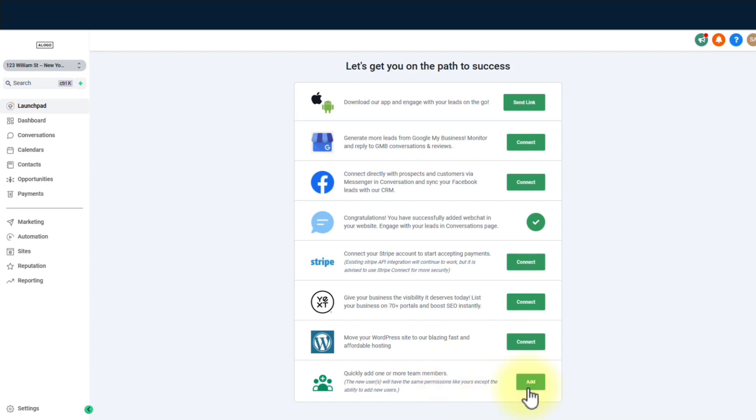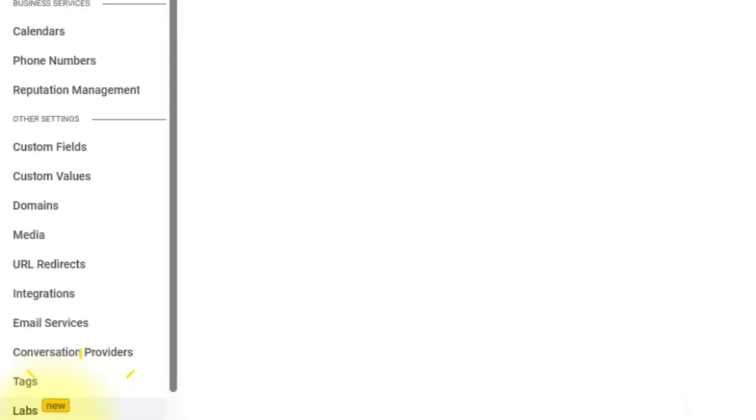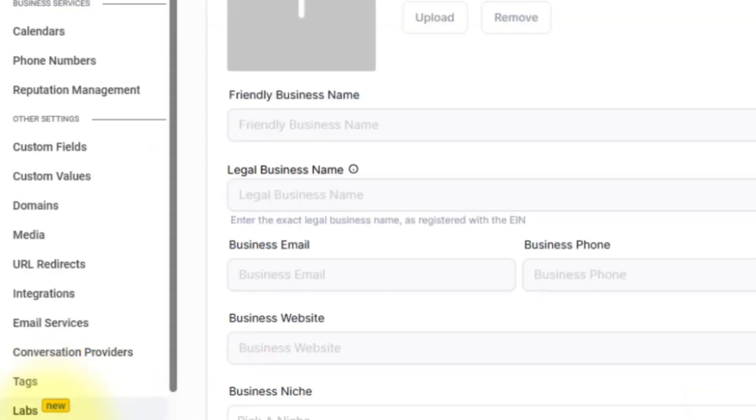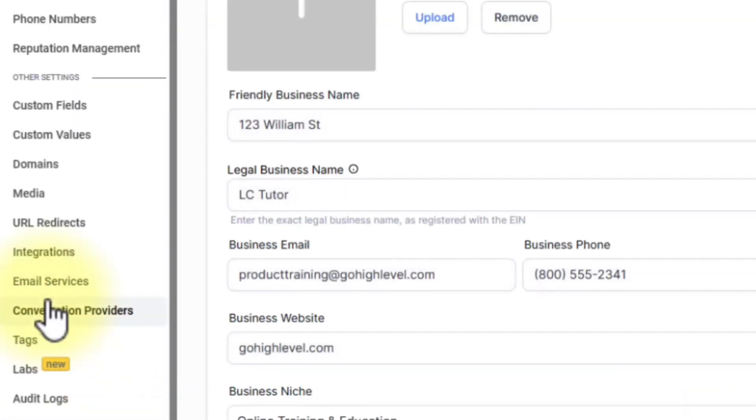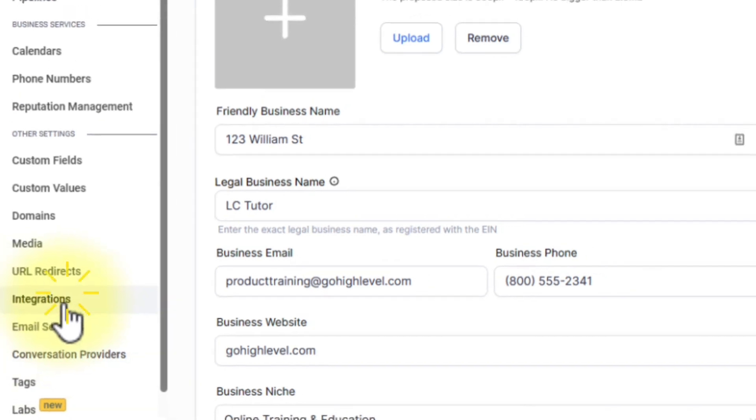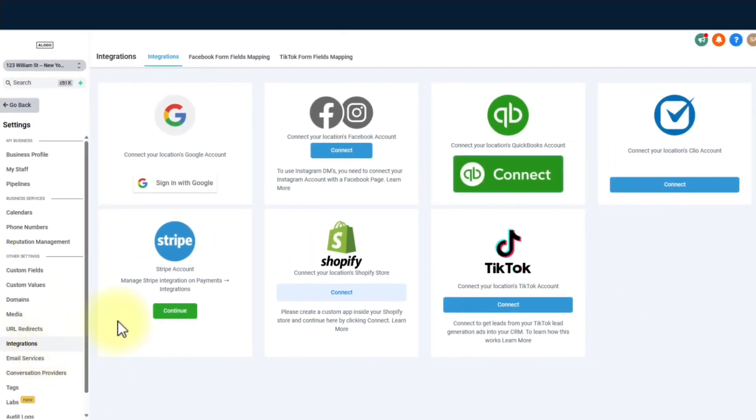Step 2. Launchpad, baby. Picture this. It's like your personal checklist for success. It's going to ask you to do some cool stuff, like downloading the app, connecting Google My Business, hooking up Facebook, and even adding a web chat widget for your website.